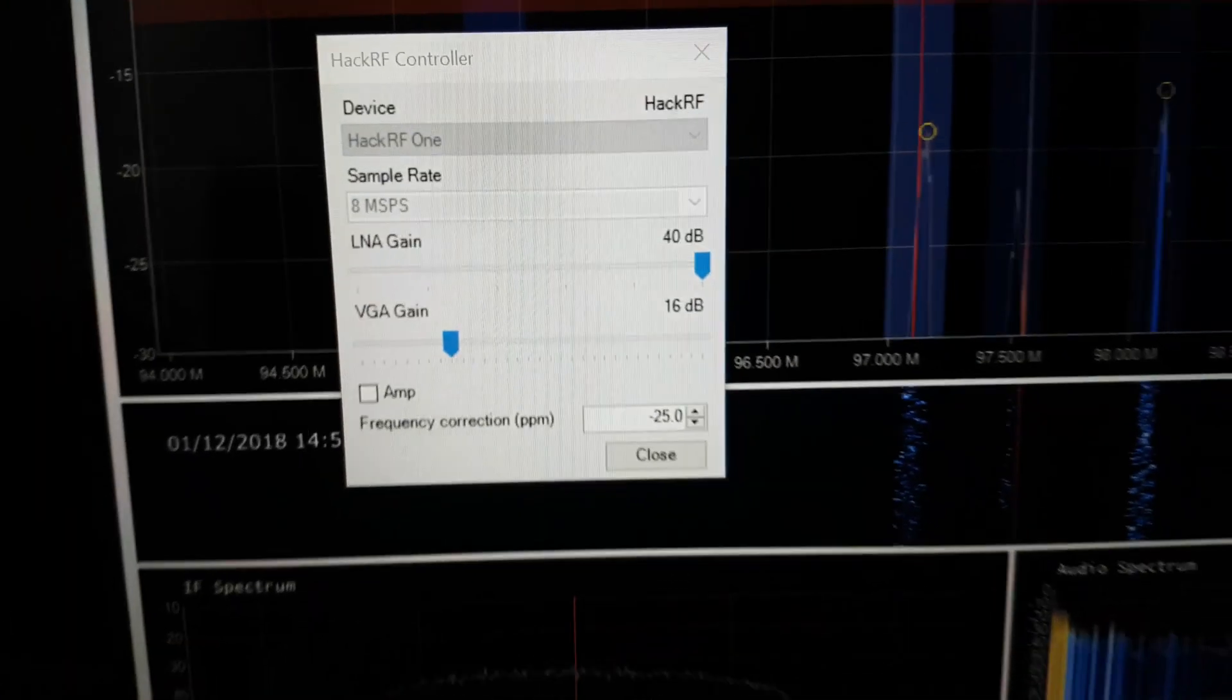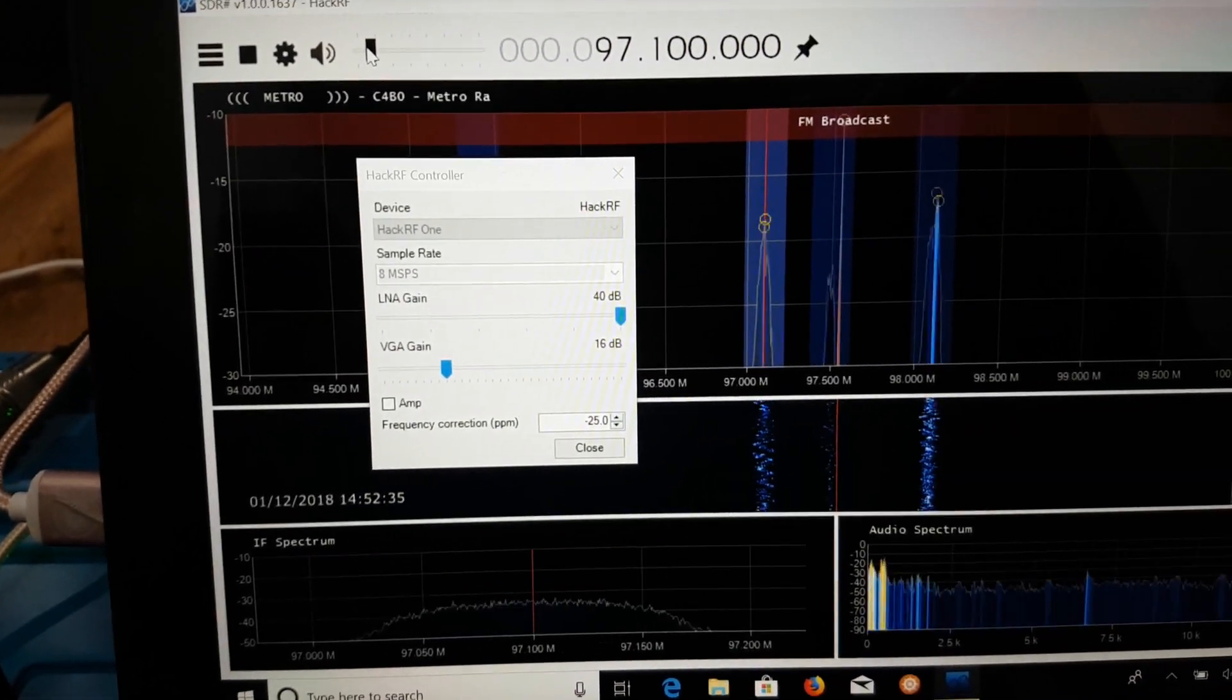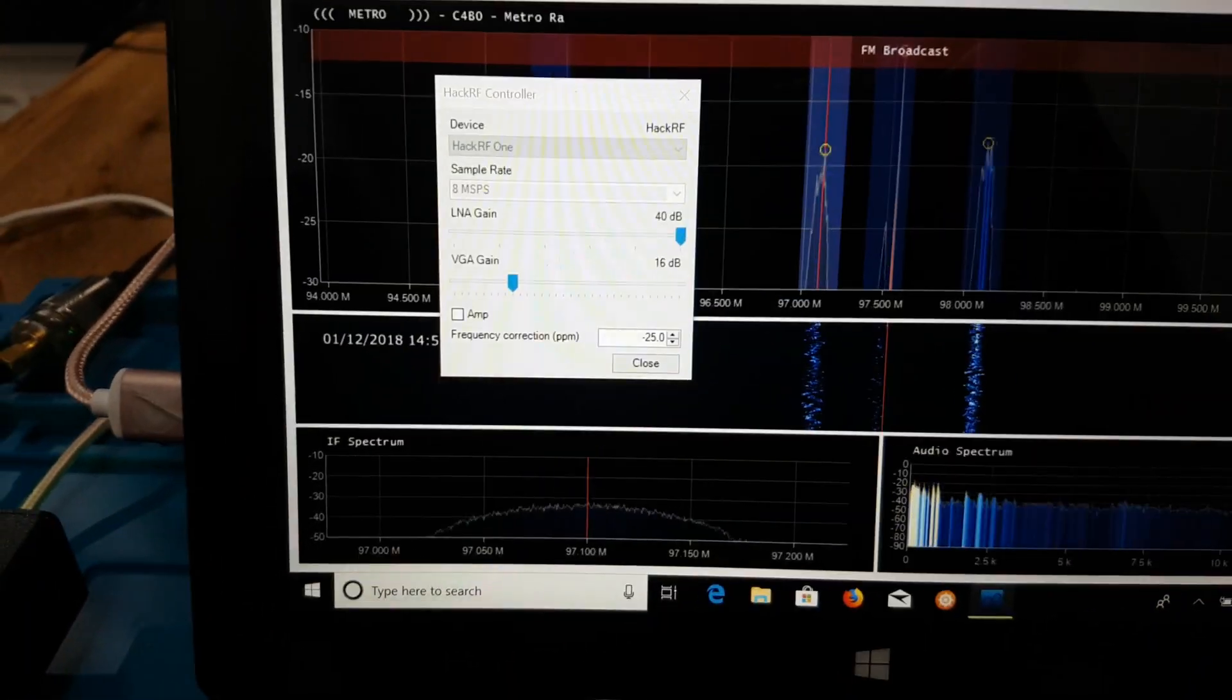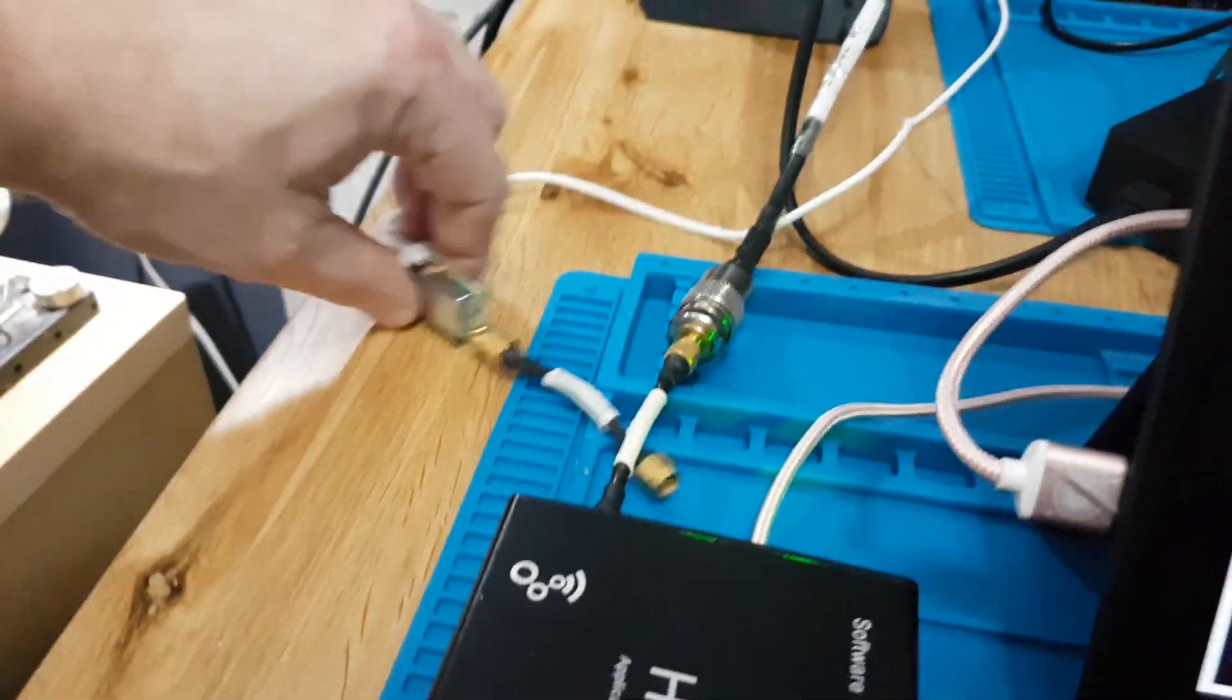So obviously because the preamp's not working on this HackRF, I'll be sticking with this here and give you a closer look.